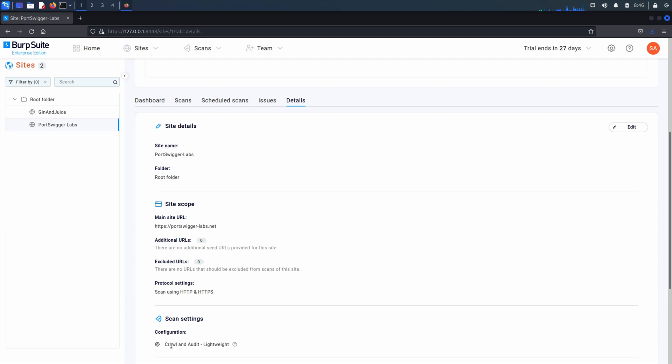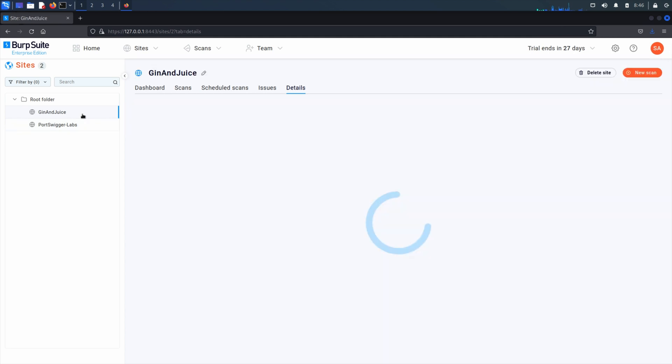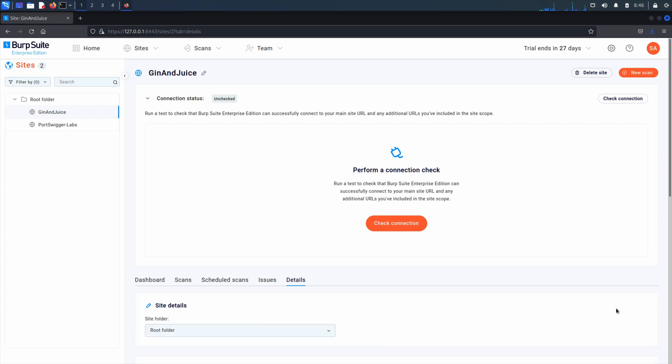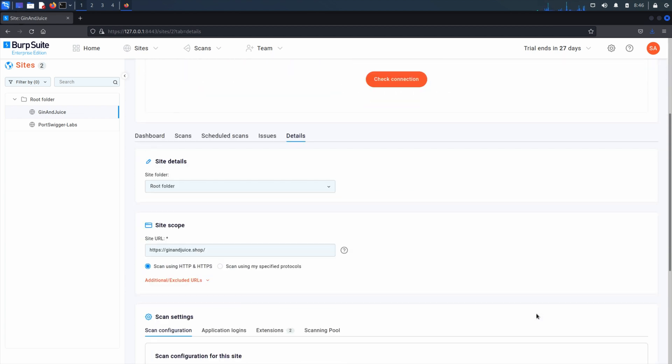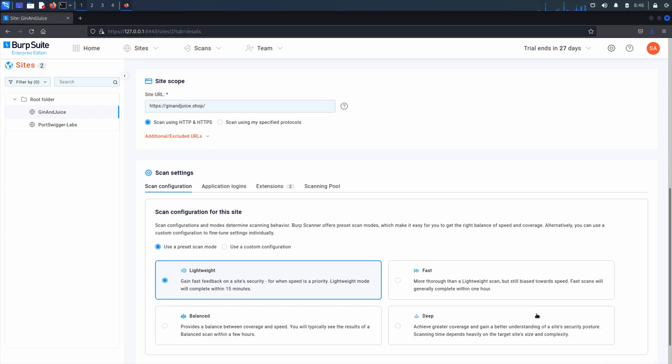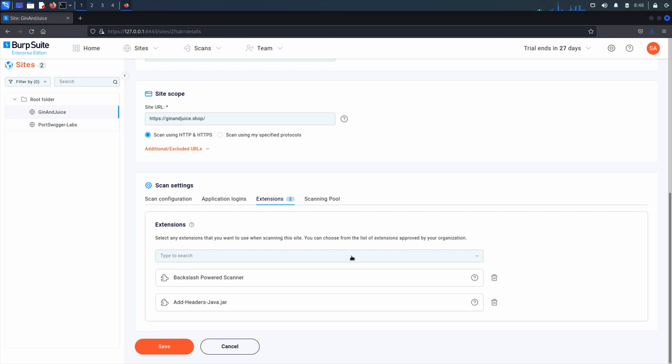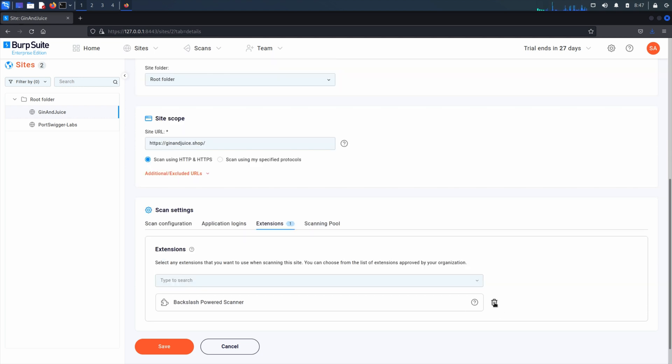To remove an extension from a site, again from the sites page find the site and on the details tab click Edit. Under scan settings select the extensions tab, click the trash icon and click Save.